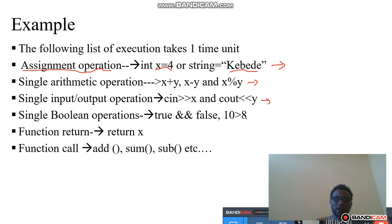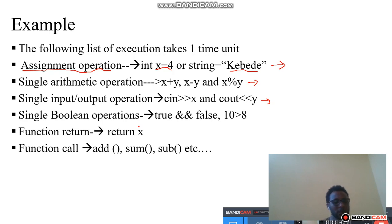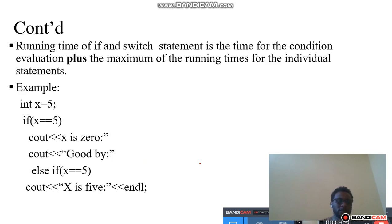Single boolean operations — just like true and true, and false, or 10 is greater than 8 — those are examples of boolean operations. Return function — just like return x — also takes one time unit. Function call also takes one time unit — just like add, sum, and sub — those are examples of function calls. So those types of operations only take one time unit during the analysis rules.